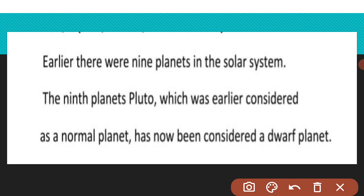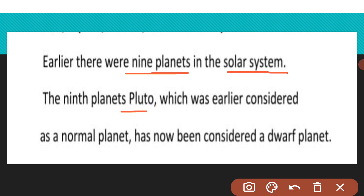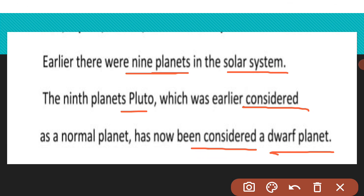Earlier there were nine planets in the solar system. पहले हमारे solar system में nine planets थे, जबकि आज आठ हैं। वो ninth planet था Pluto। Which was earlier considered a normal planet has now been considered a dwarf planet. इसलिए अब हमारे solar system में only eight planets ही हैं।